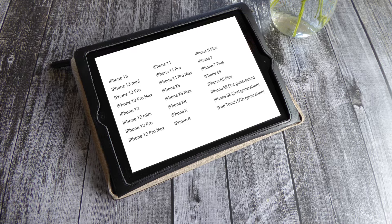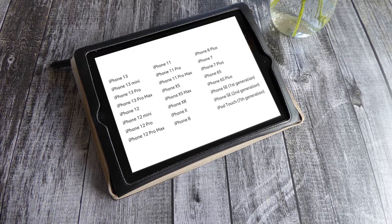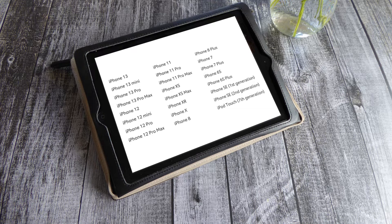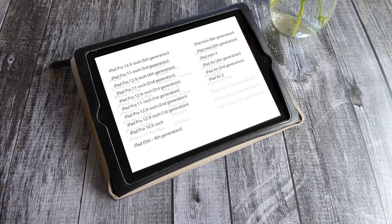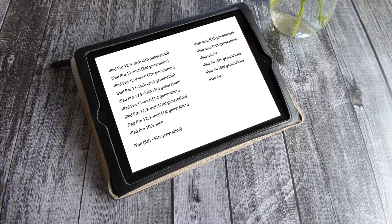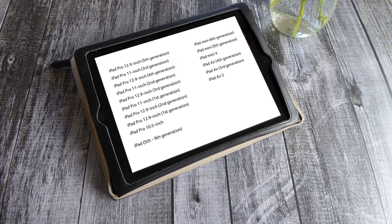Pause the video if you need a bit more time to read. For iPadOS 15, there's an equally long list of devices spanning several device generations that are also supported. Once again, pause the video if you need to read a bit longer.